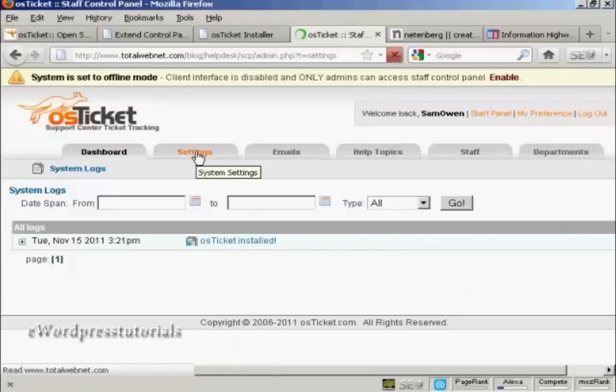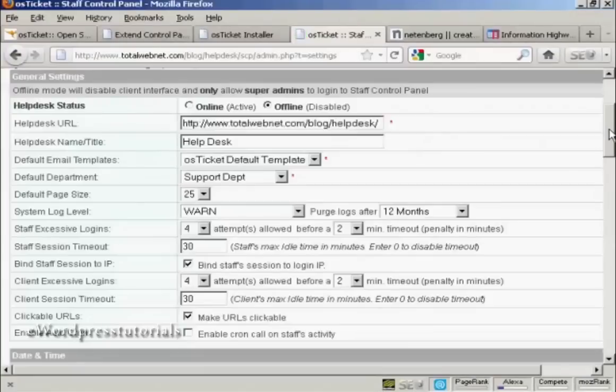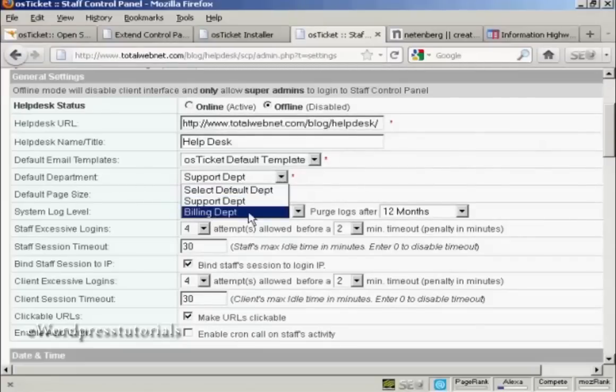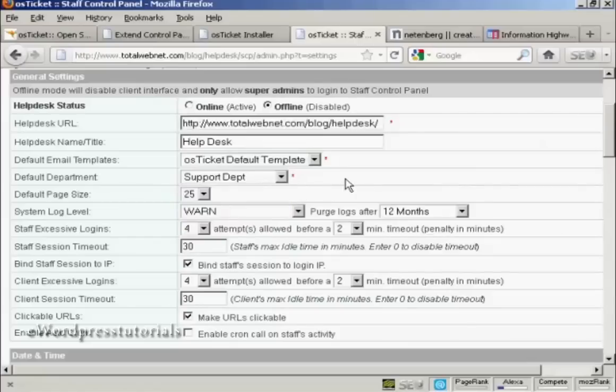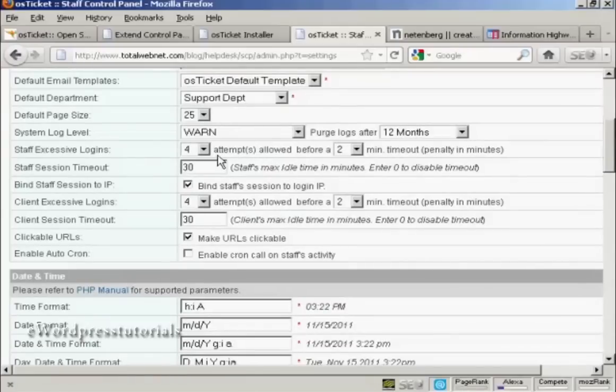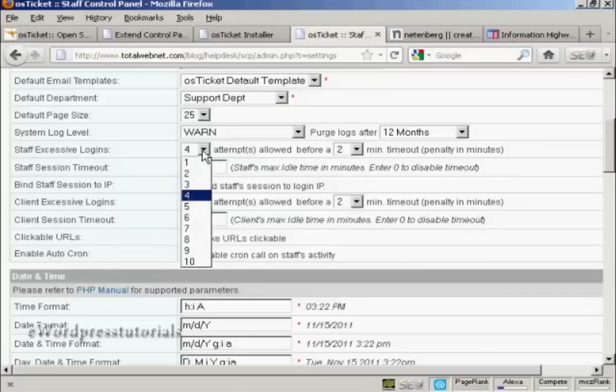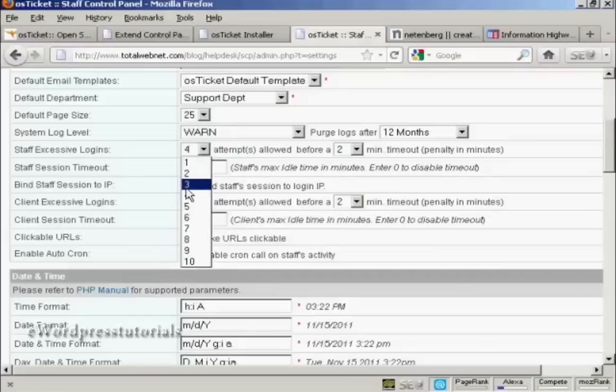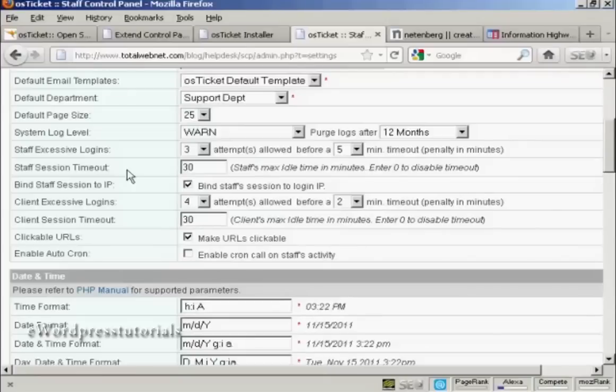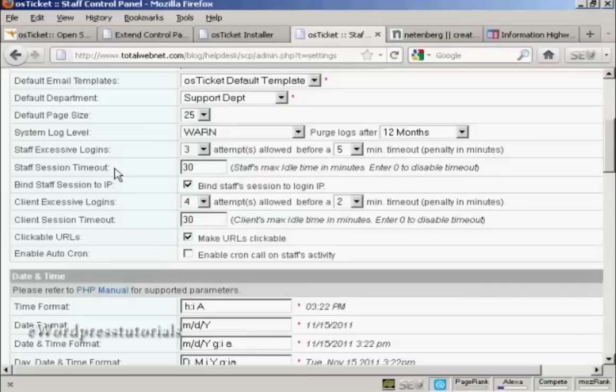So, click on the Settings tab. And you can set the email template. And the default department is going to be the support department. But you can have the billing department and you can add other departments later on. Now, this is a good one to set Staff Excessive Logins. And this is very helpful if you find that people are trying to hack into your help desk. You can set it so that after a certain number of attempts, then there is going to be a timeout before people can log in again. I'm going to set that to 3 attempts and make it 5 minutes before people can log in. Then you have the Staff Session Timeout as to how many minutes the staff person can be idle before the system automatically signs them out. I'm going to keep it to the default 30 minutes. And you have Binding Session Staff to IP. I'm going to keep that checked.